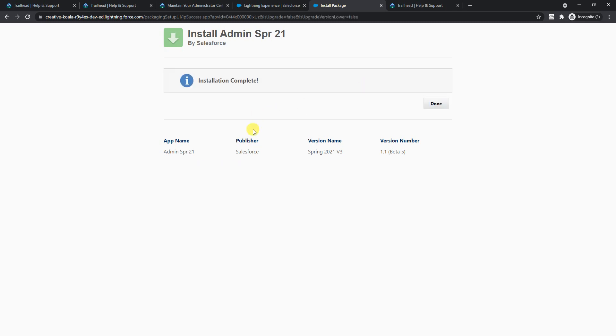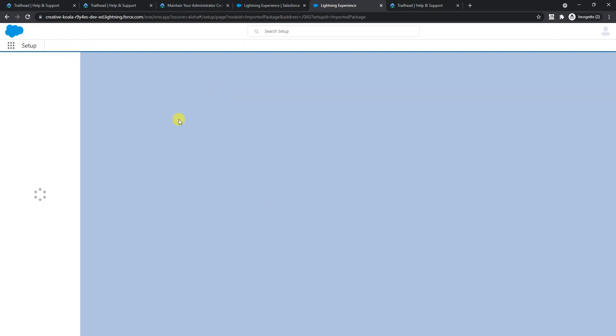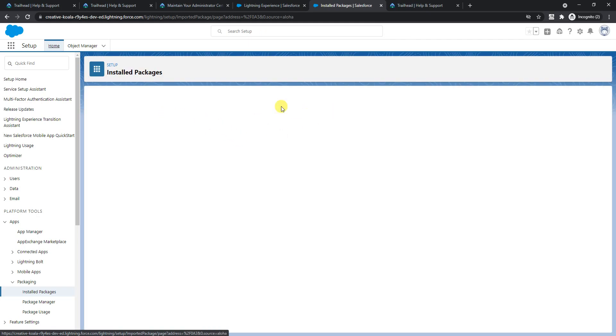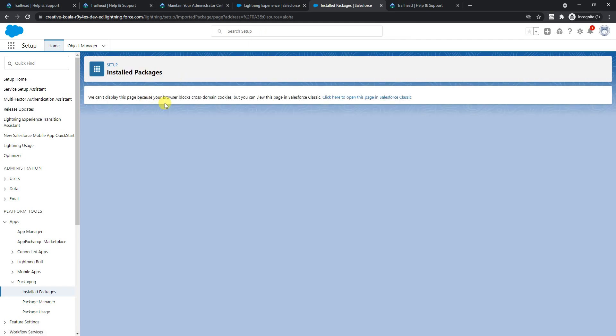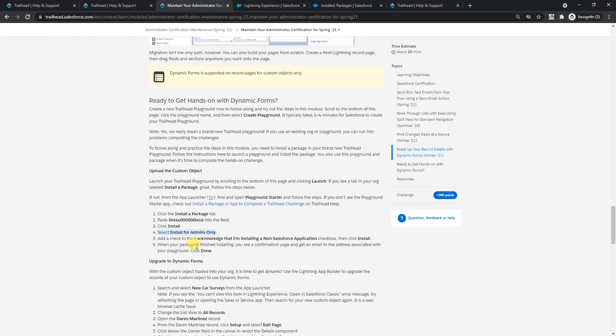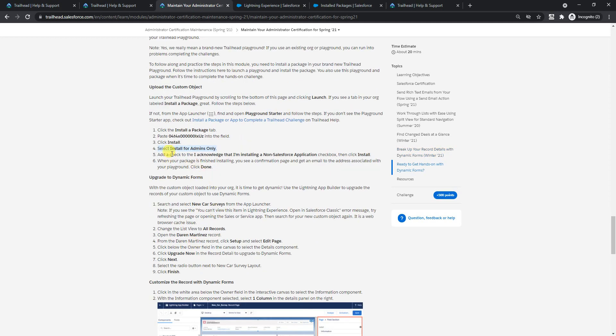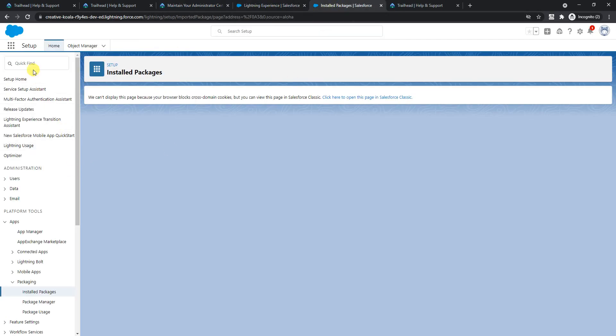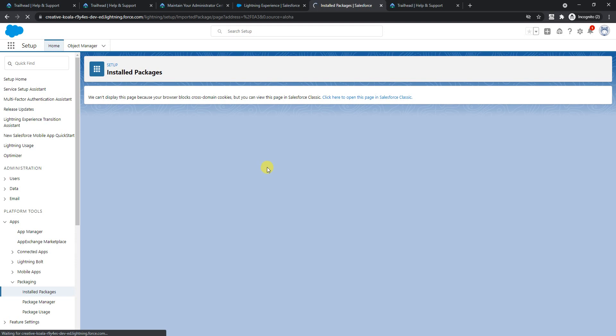I have skipped to this installation completion part so you guys don't have to wait. Let me click done. This is what they're talking about - I didn't face this error in the first place. What they're saying is if you see this error message, try refreshing the page or opening the sales or service app. Let me refresh this page first. If it doesn't open, I'll go back to sales or service app.